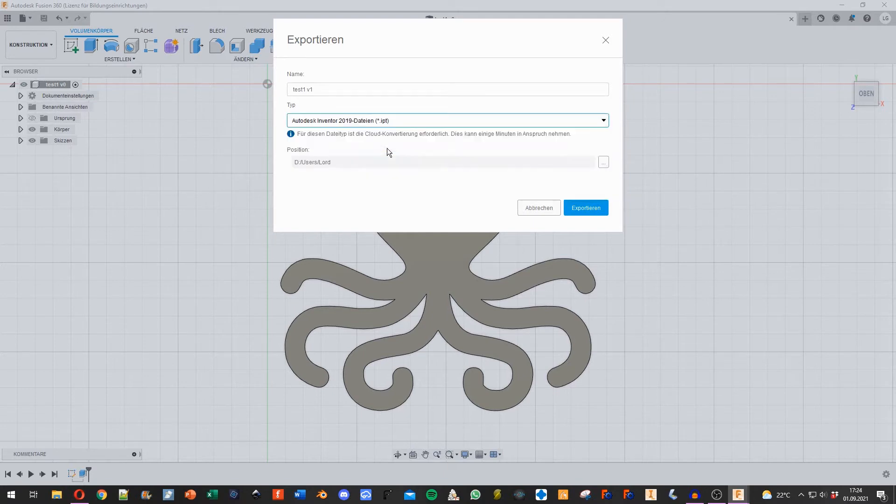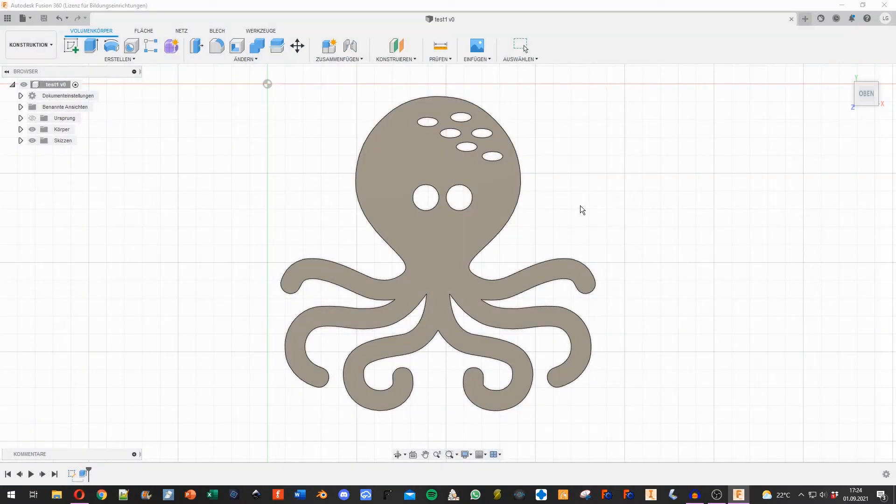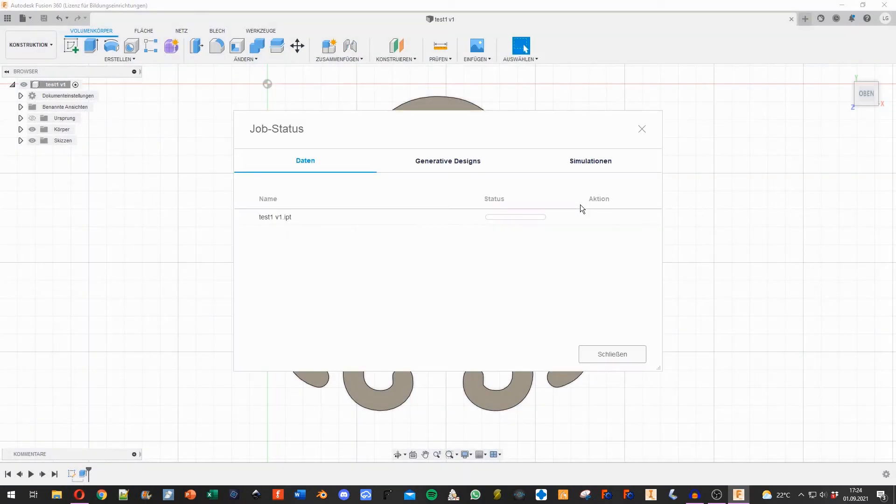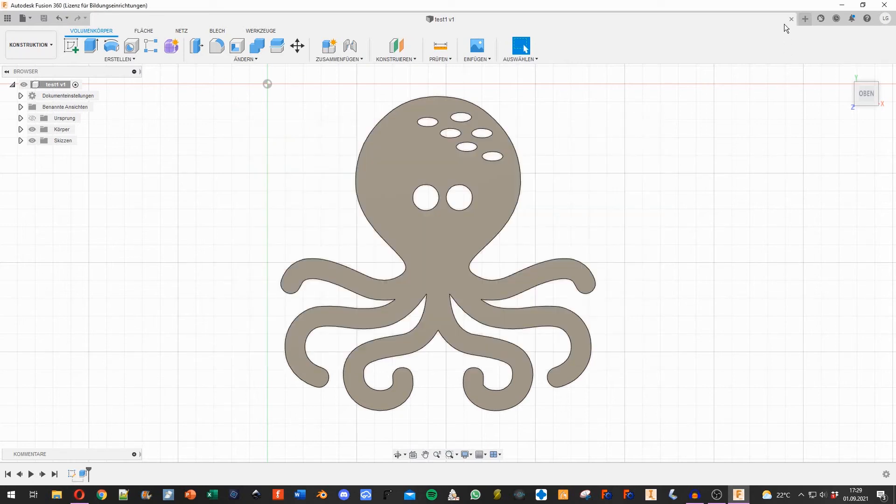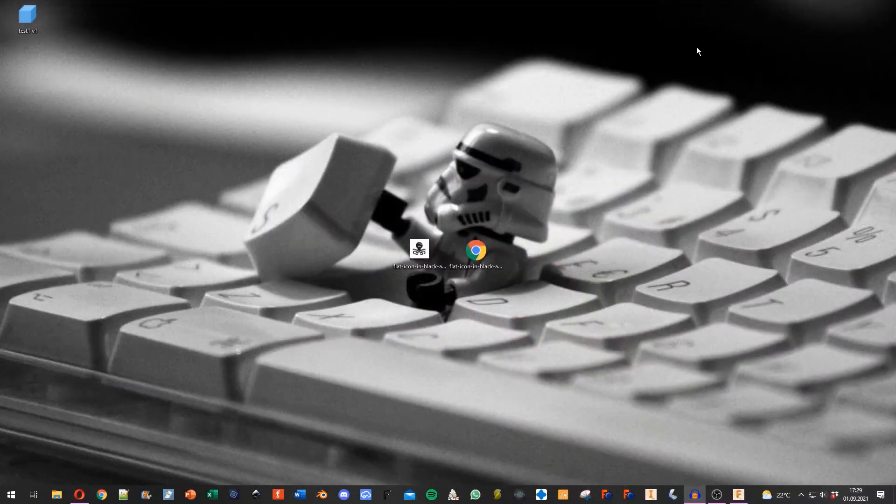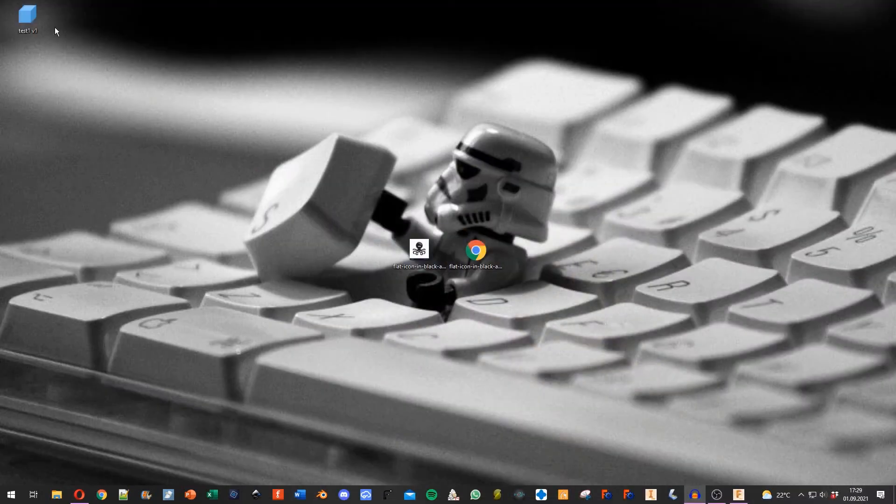Hit export. This will take a while; you can see the progress in this little bar. Once it's done, you can hit close, and when we look at our desktop, we've got the Test 1 V1 file.